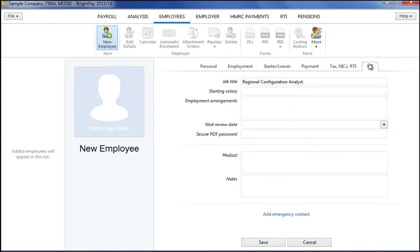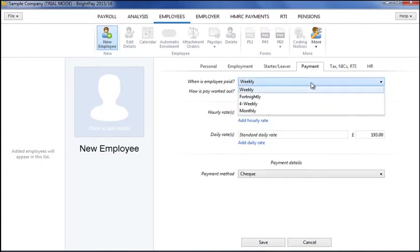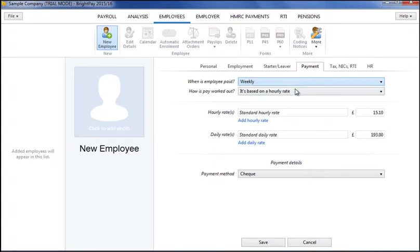BrightPay has full HMRC accreditation for weekly, fortnightly, four-weekly and monthly payroll. Simply choose the pay frequency and how the employee is paid at the time of setting up the employee.